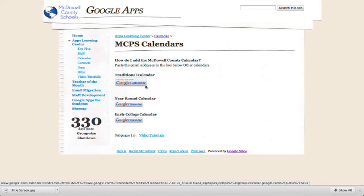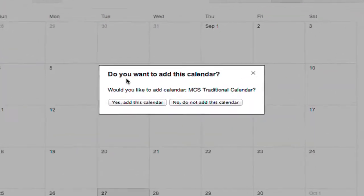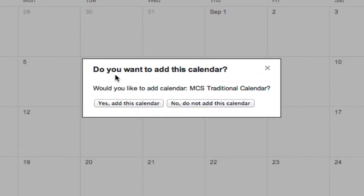I'm going to click on my traditional calendar. It will pop you over to Google Calendar and give the option to add this calendar.